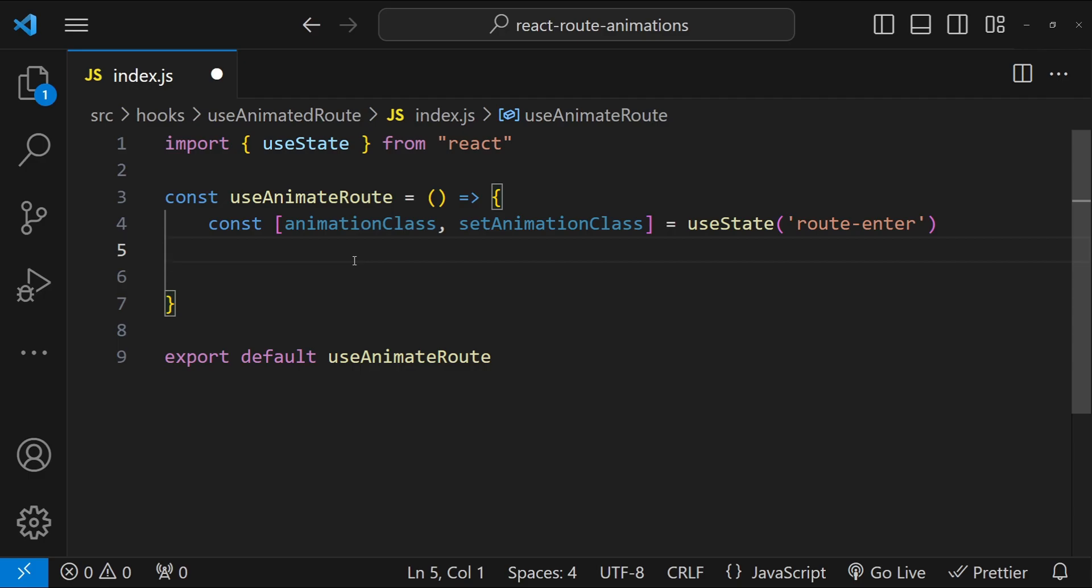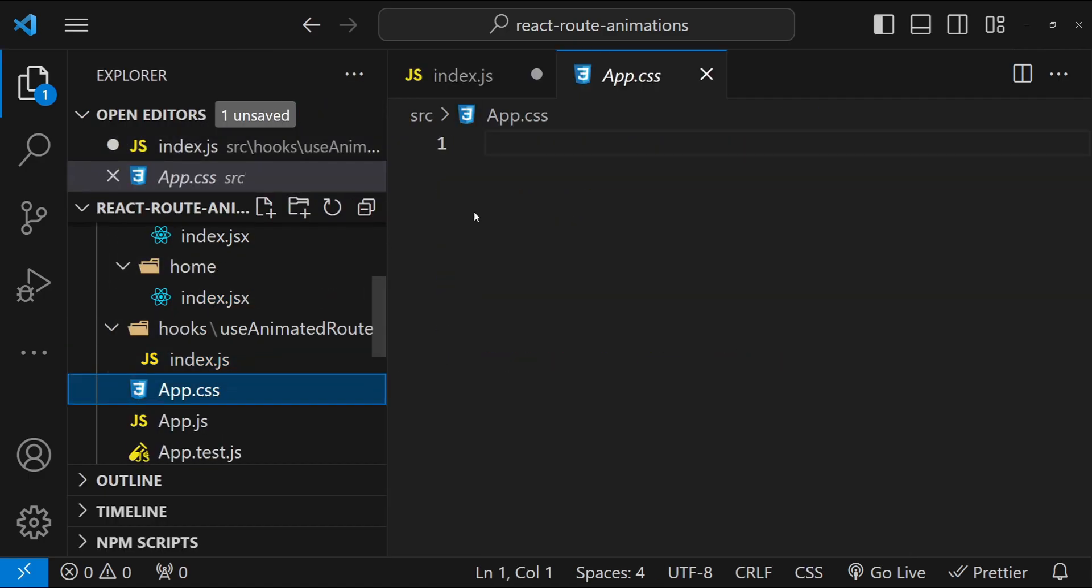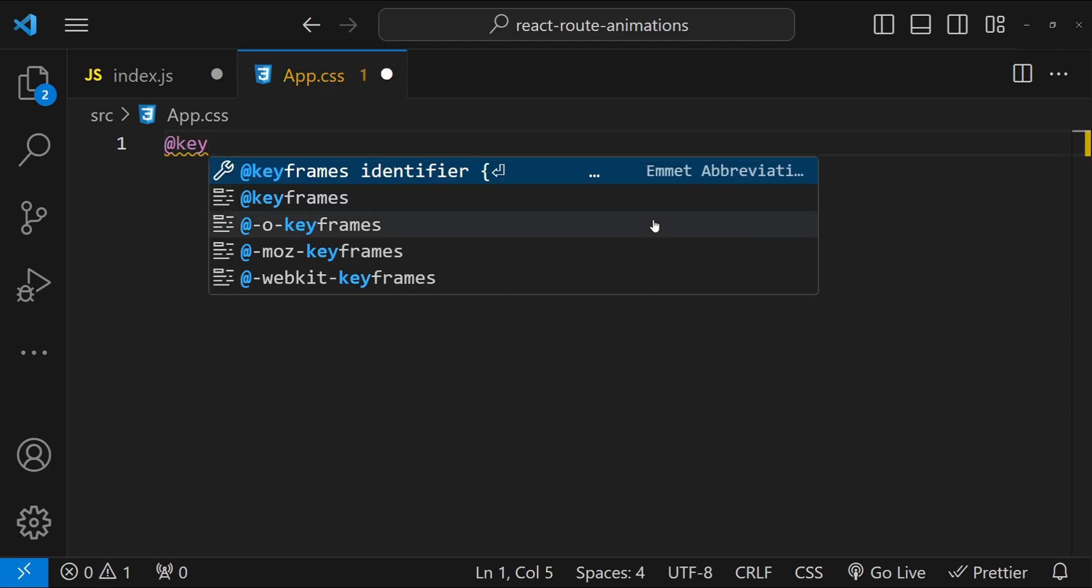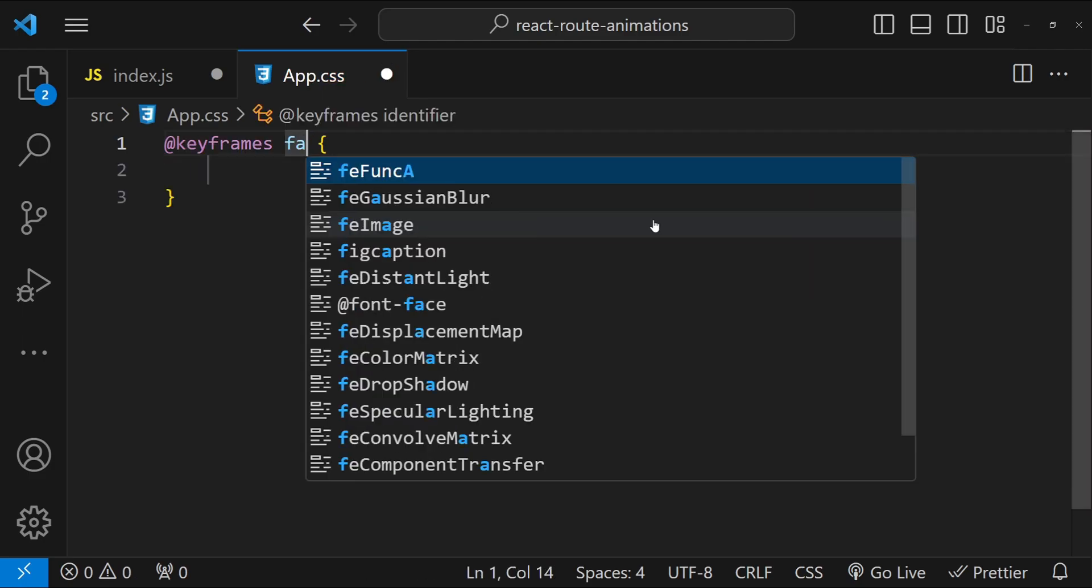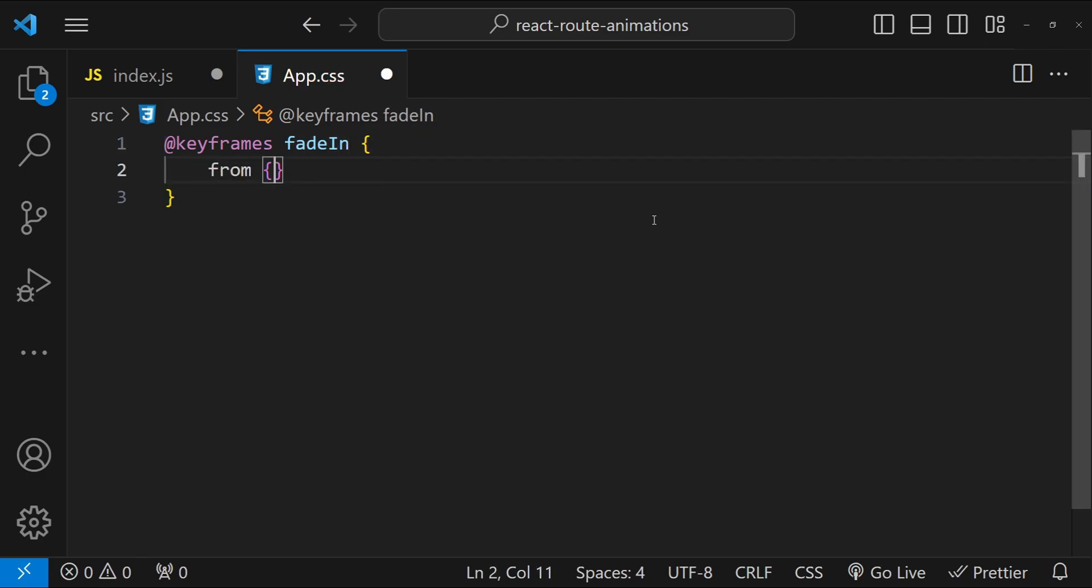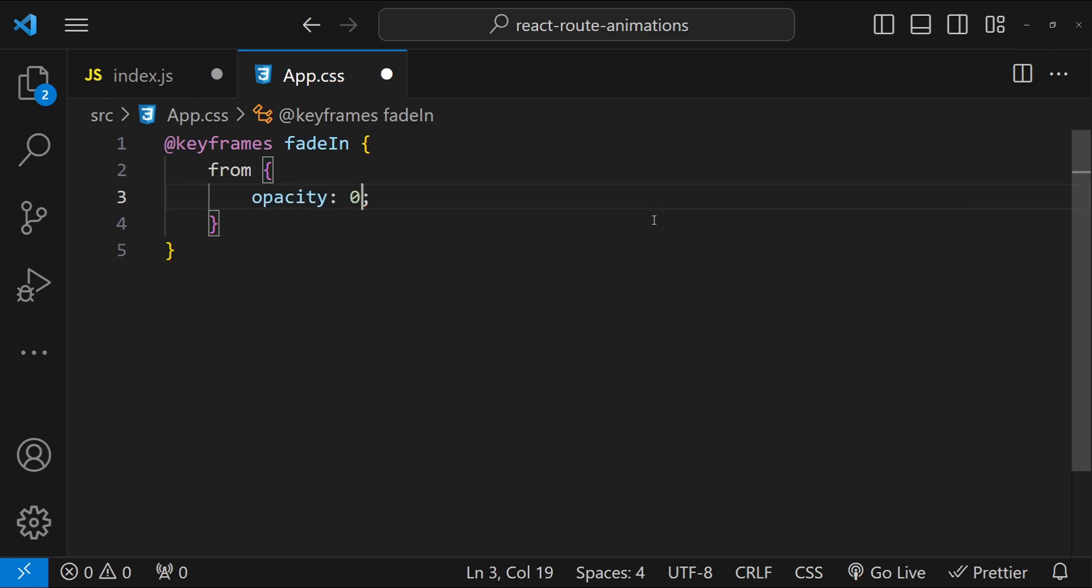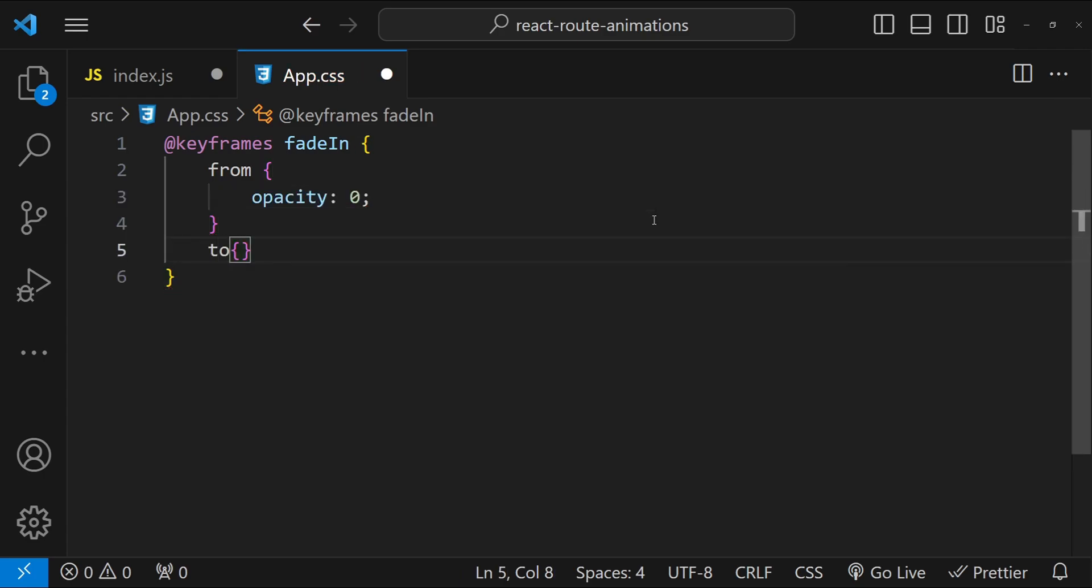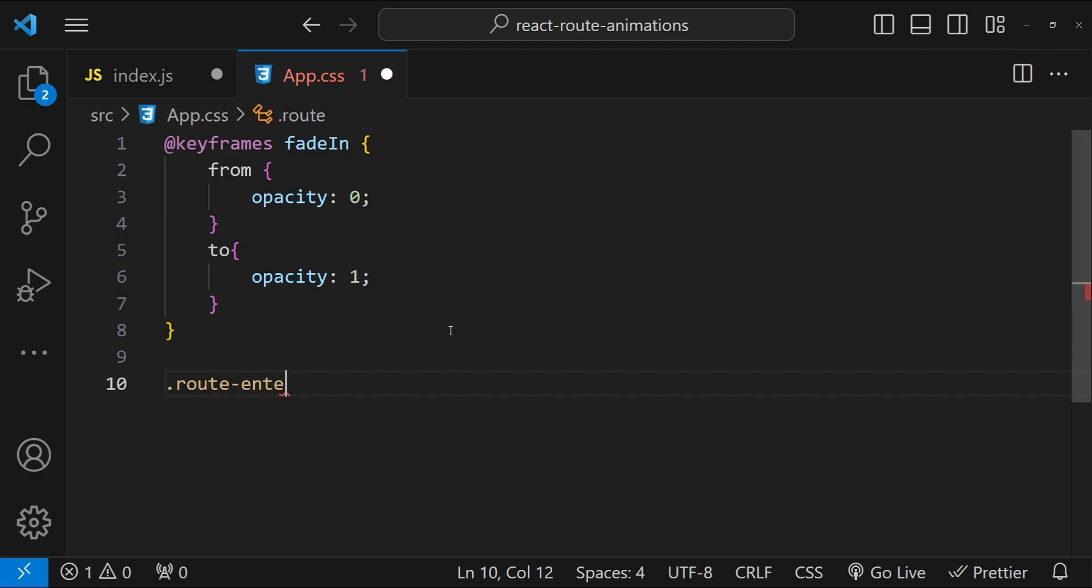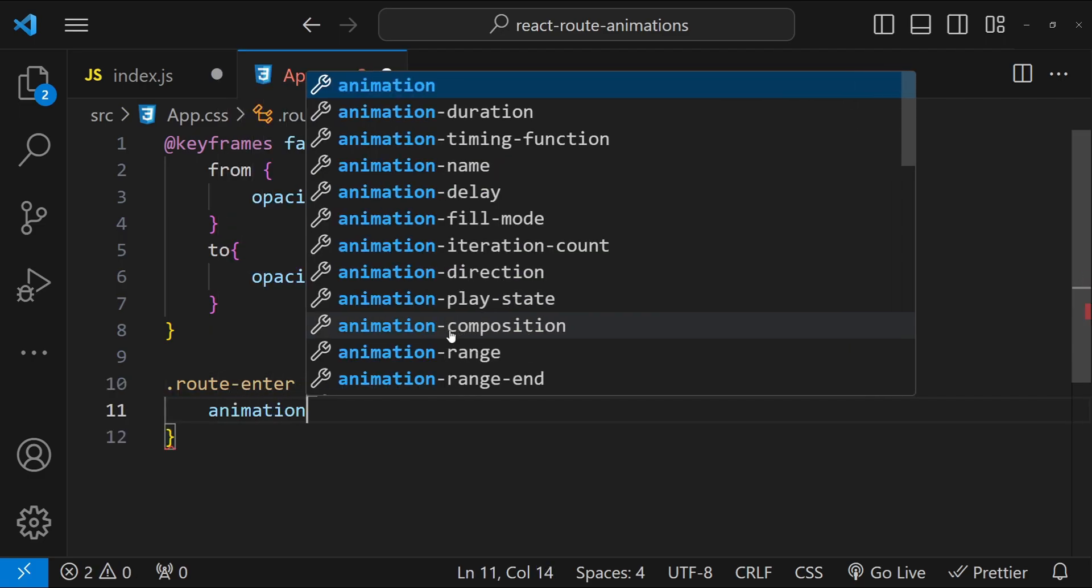So I will open up app.css file. The first thing that I will do over here is to create a keyframes, so @keyframes, the identifier is going to be fadeIn. And for from I'm going to use the opacity: 0, and for to I'm going to use the opacity as 1.